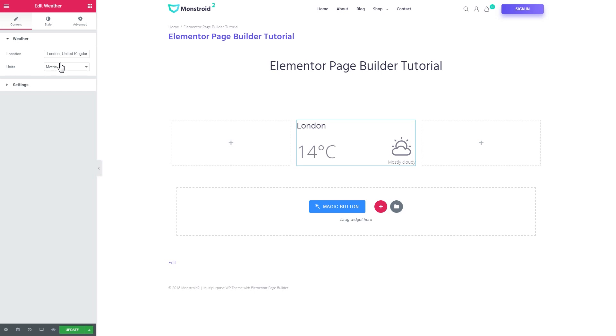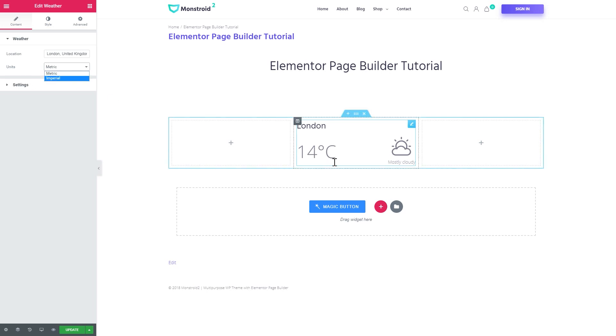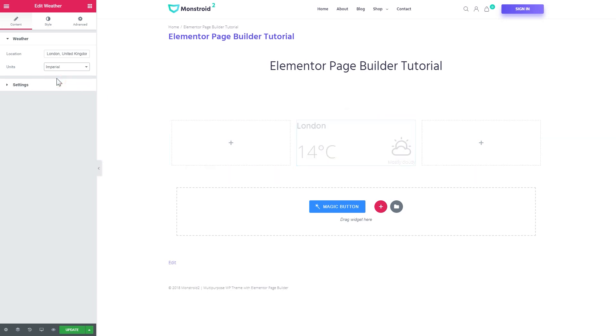The first thing you can choose is the location and the units you want to use. Metric is the Celsius and imperial is Fahrenheit.